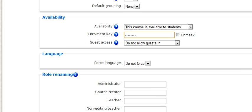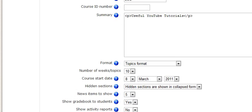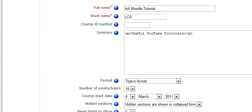So that's how you set an enrollment key and also change the title of your course. One word of warning, there is a short name.